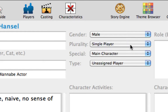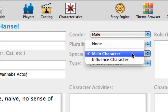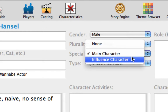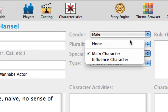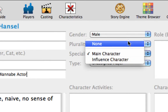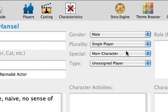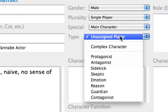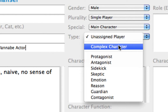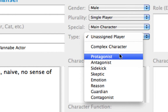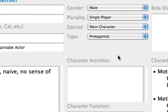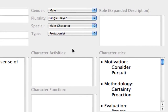Select Single Player. The Special pop-up menu allows you to identify the player as the main character, the influence character, or no special identification. Leave this as the main character. The Type pop-up menu allows you to assign a character type, or archetype, to the player. Let's make Hansel the protagonist in the story. That gives him the function of leading the effort to achieve the story goal, whatever that may be.